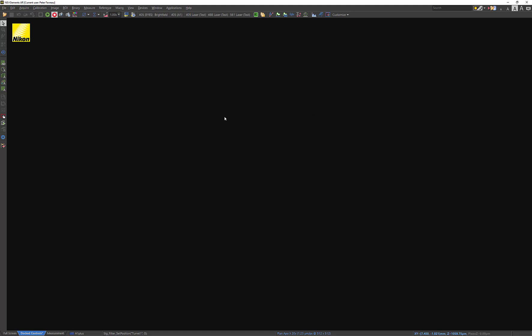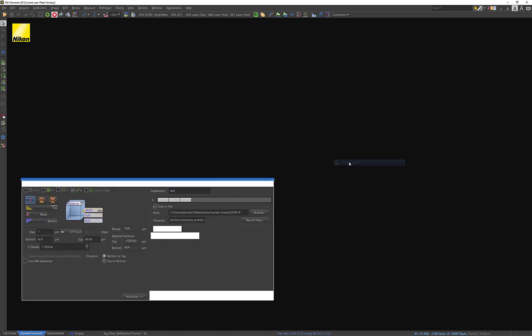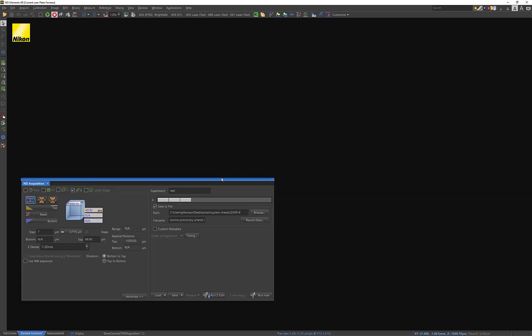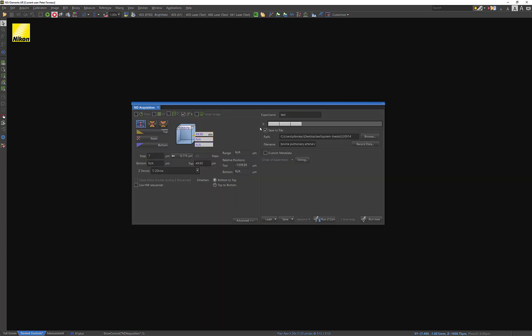To get started, I'm going to go ahead and right-click anywhere in here and open up ND Acquisition, because ND Acquisition is the window that's going to allow me to do a Z-Stack. So to find that, you go to Acquisition Controls and then ND Acquisition right here. So open this up and this window comes up.